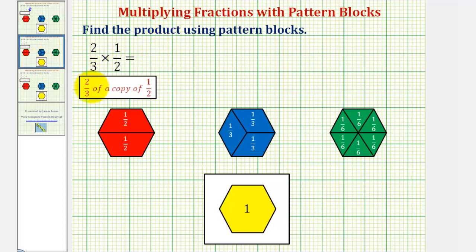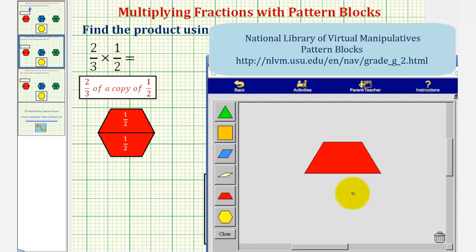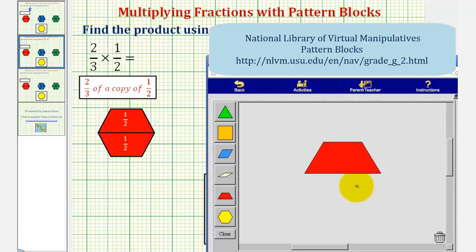Next we have two-thirds times one-half, so here we want two-thirds of a copy of one-half. So begin by modeling one-half using one red pattern block. Because we want two-thirds of a copy of one-half, or two-thirds of this red pattern block, we want to cut or partition this into three equal pieces. And again, we can do this by making an exchange.